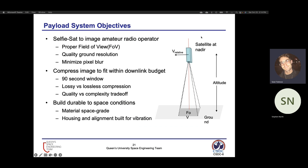For our payload, our main goal is taking an image of an amateur radio operator. To accomplish this, we have a few requirements: we need a proper field of view, we need to match an appropriate ground resolution, and we want to minimize pixel blur so that the amateur radio operator receives a clear picture.